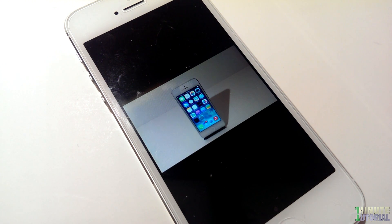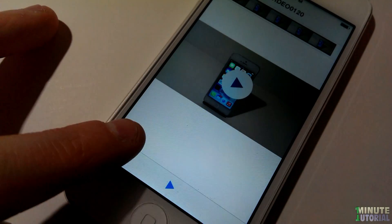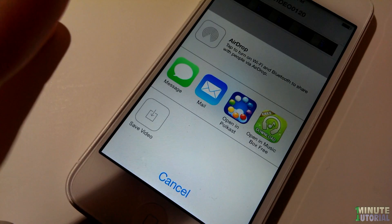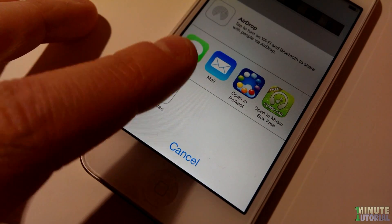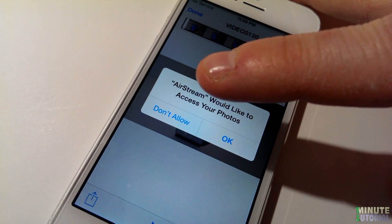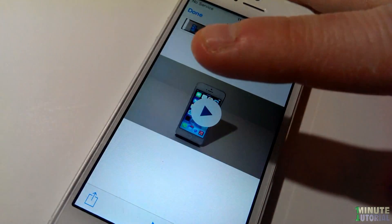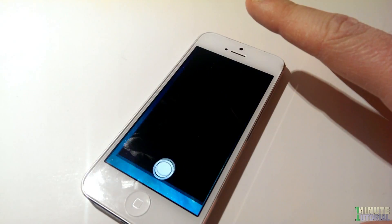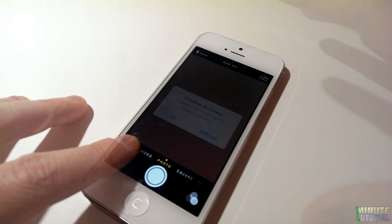You can also save the video to your camera roll by clicking on the icon on the left bottom side, then Save Video, and then choose OK. Now you can access the video in your camera roll.